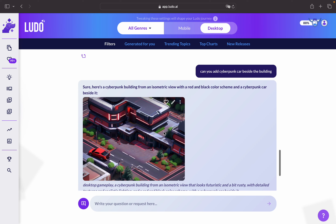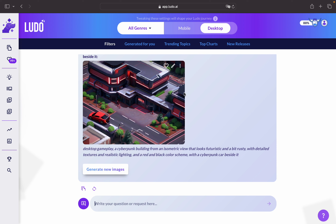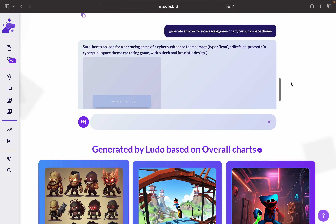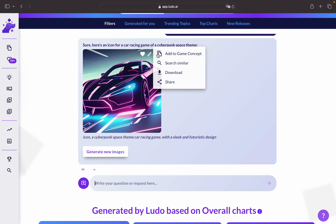If you're just looking for inspiration you can utilize this chat feature. You might also want to look for making icons for your game, other than just gameplay images — there's a bunch of artistic stuff that you can do. Let's write a prompt: generate an icon for a car racing game with a cyberpunk space theme. Look at this icon here — you can add it to your favorites, generate similar images, add it to your game concept, download it, or simply share it.